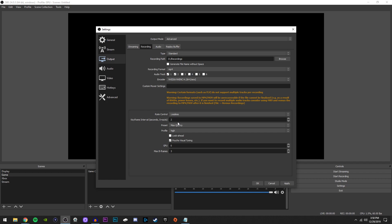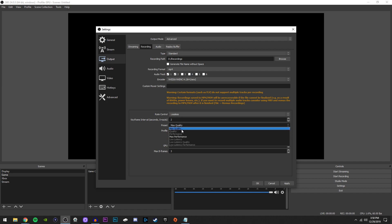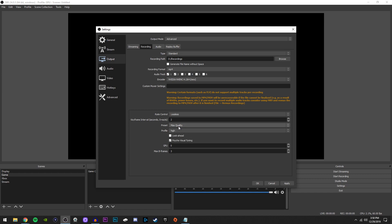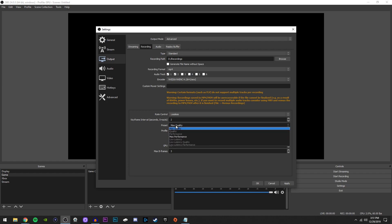Keyframe interval, you always want to keep this to two. Preset, have this click to max quality. But if you are someone who's looking for more performance, then you can go down here and click max performance. I haven't really noticed a quality difference there, but I just selected it to max quality.